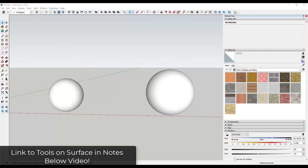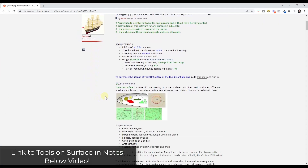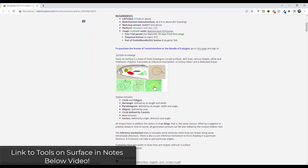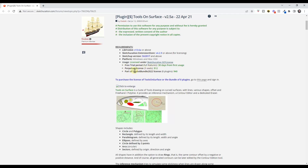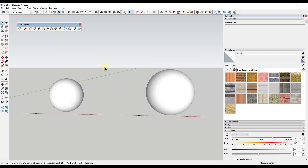In today's video, we're going to check out Tools on Surface. This is an extension from Fredo 6 that allows you to draw on different surfaces using a few different tools. This is a paid extension — it can be downloaded for $12 for a perpetual license, but I usually recommend getting the Fredo 6 bundle. It's a bit more expensive, but it gets you perpetual access to things like Curviloft and Joint Push-Pull as well as Tools on Surface.